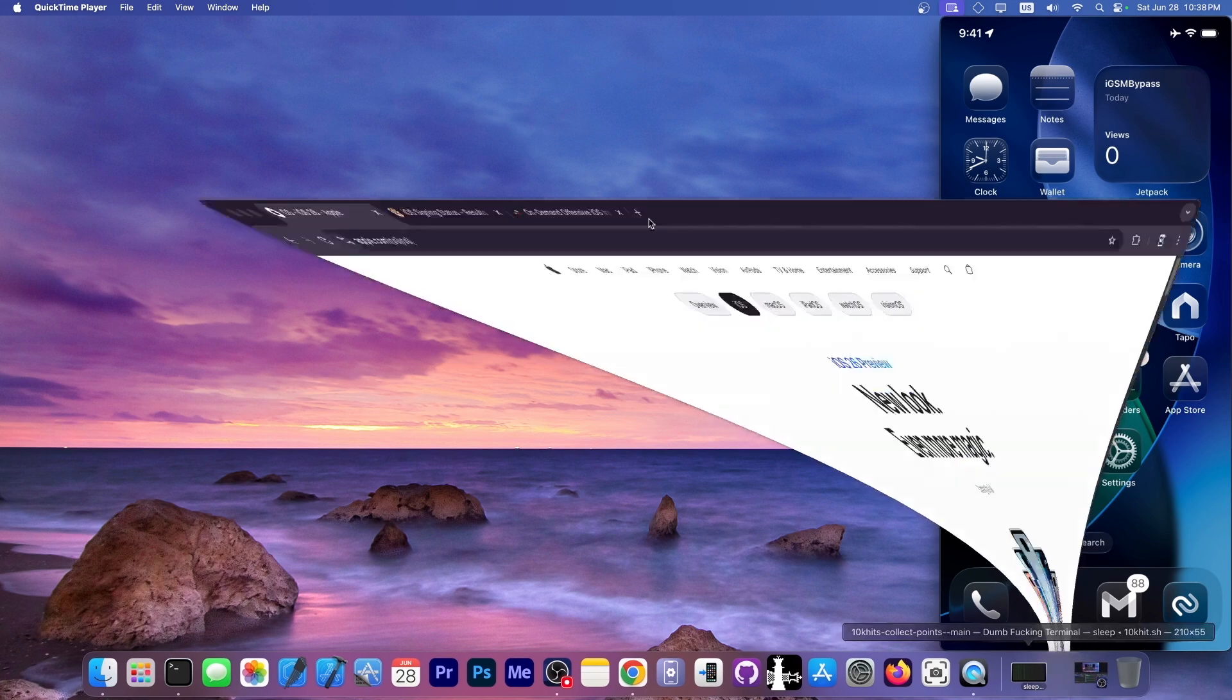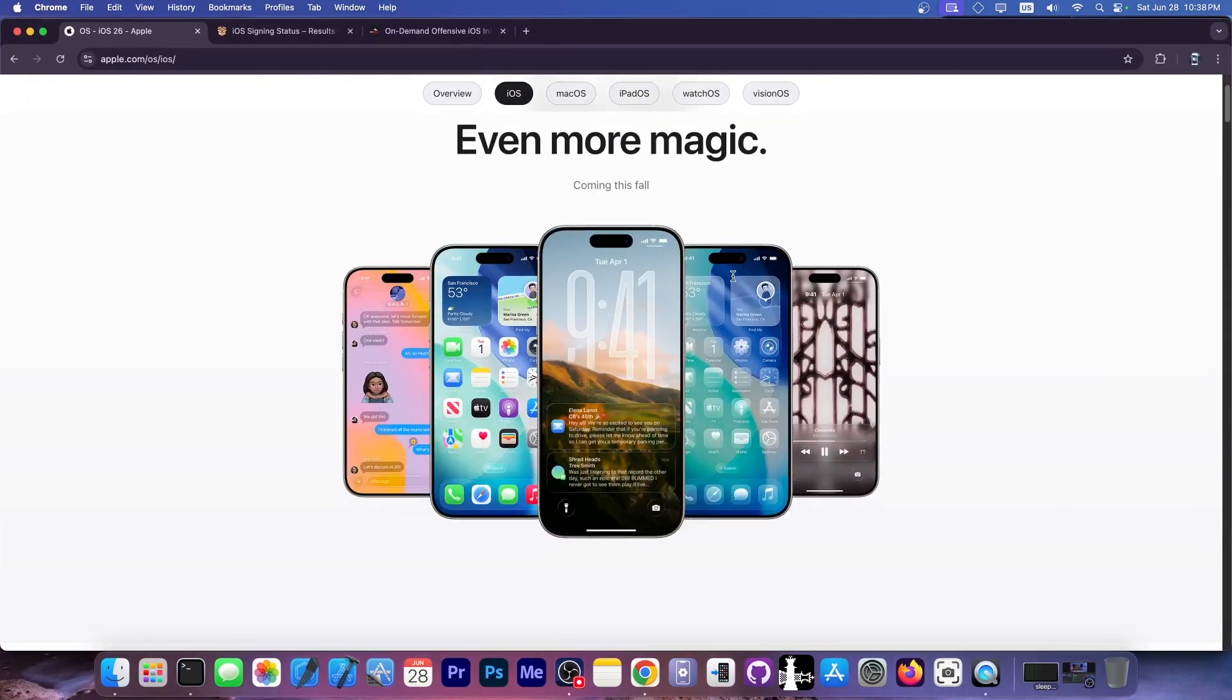And yes, you probably know the iOS 26 developer beta is out. First beta was out a couple of weeks ago and now we have the beta 2.